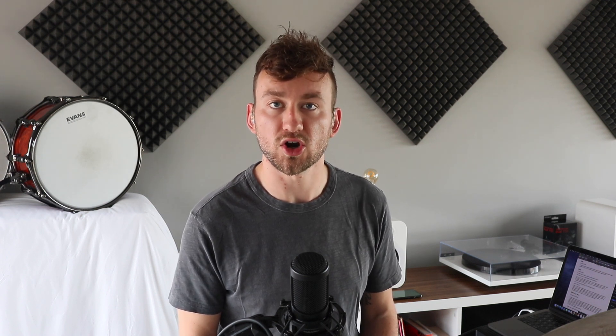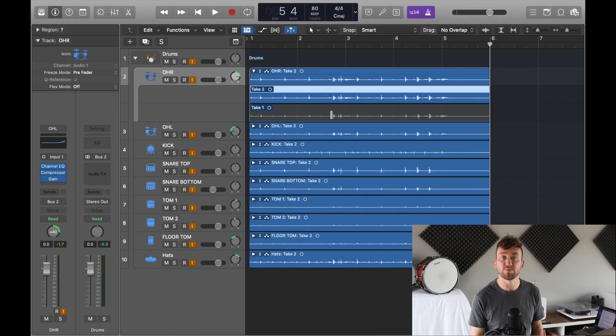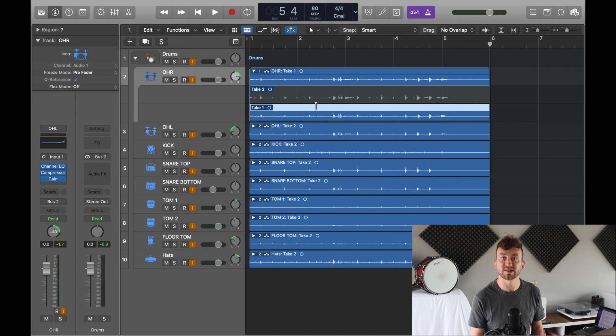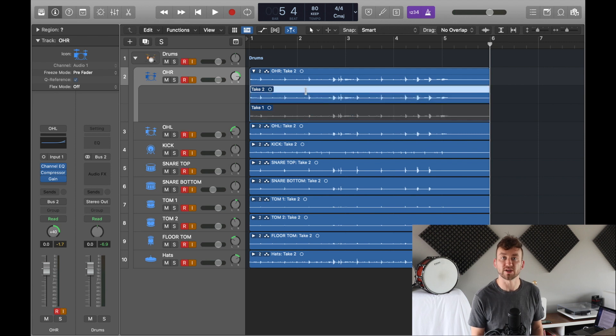Now takes are a really clever and useful idea. Essentially they just allow you to record over something that you've previously recorded and keep both recordings stacked in a folder.